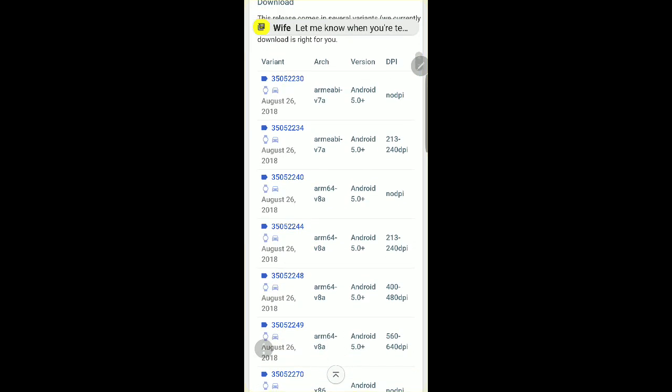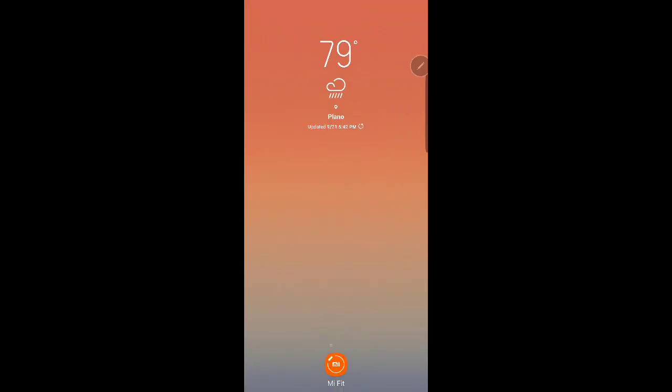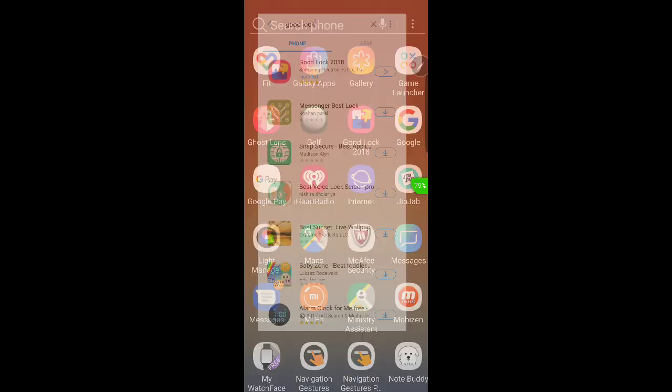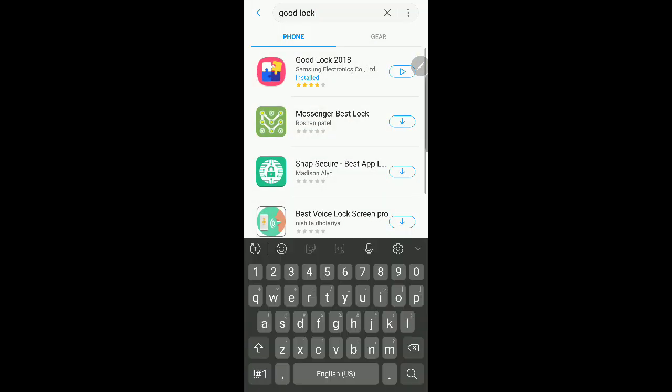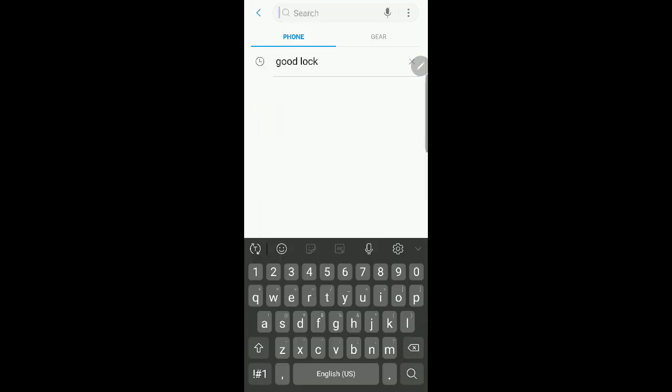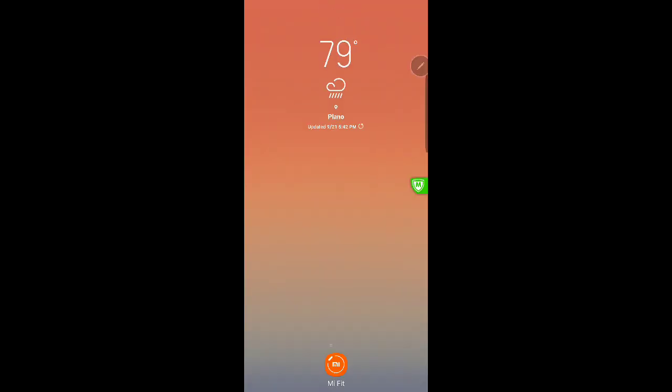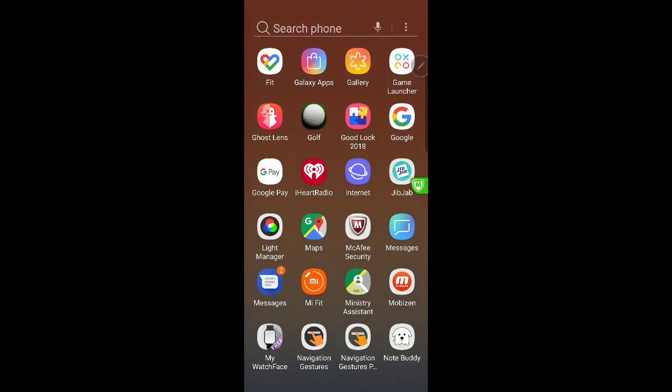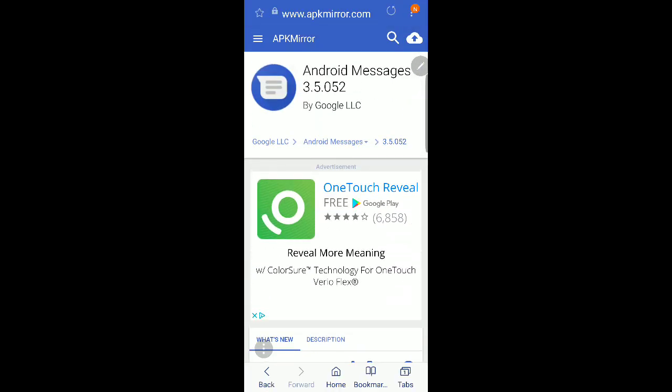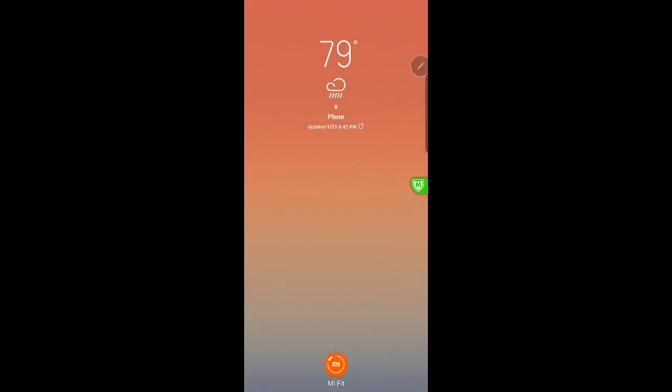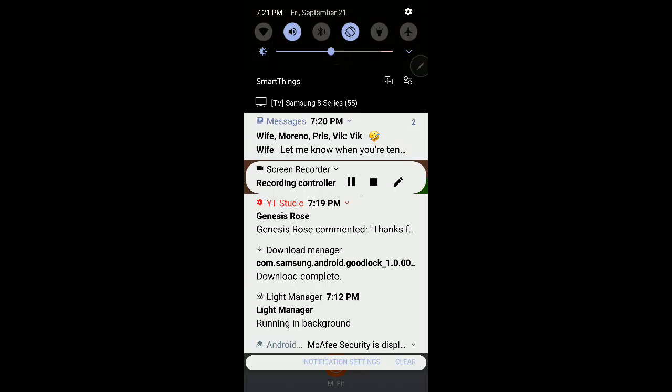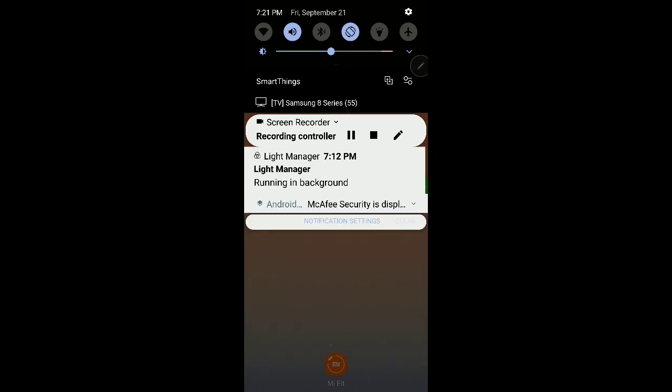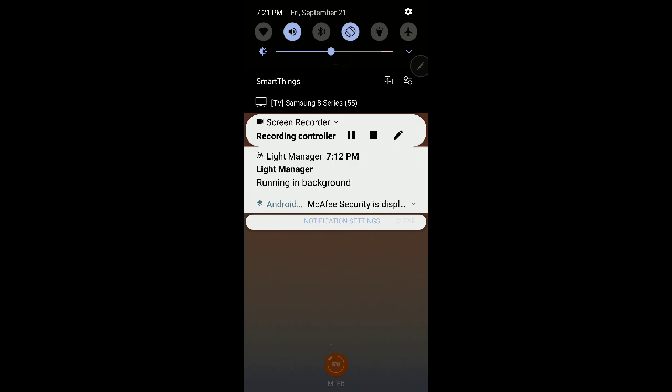But back to what we were saying, so you can either download it from the Galaxy App Store here, just type in Good Lock 2018 or just Good Lock, whatever. Or you can go to the internet and again the website is right at the top, apkmirror.com. So let me know if this video helps you with downloading it. If it does, hit the like button. If not, hit the thumbs down button. But other than that, yep, thanks for watching, bye.